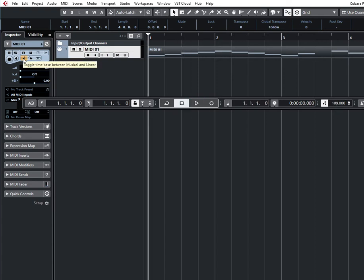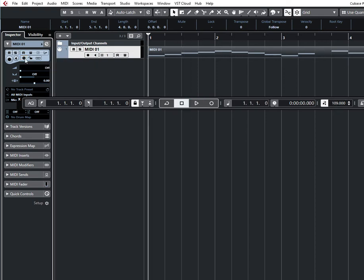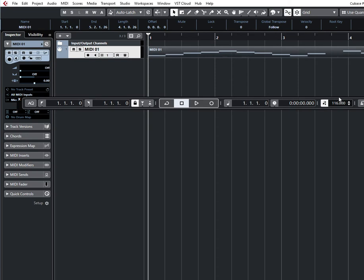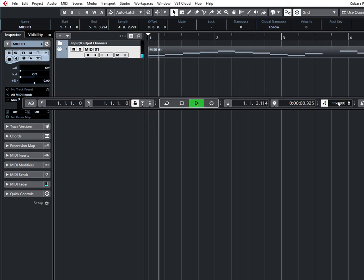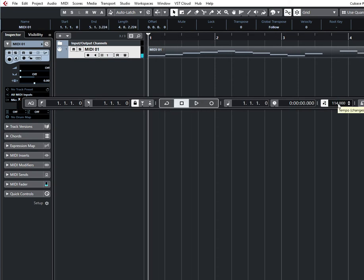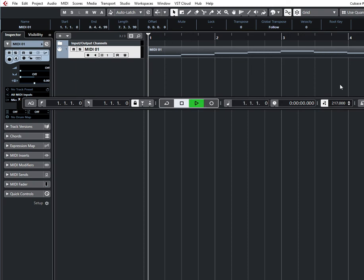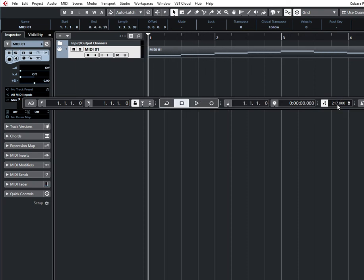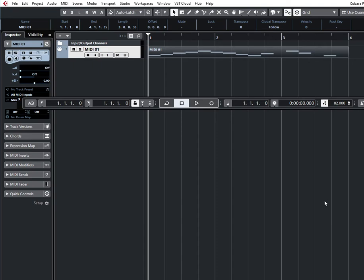If you turn off this button, you change tempo and the MIDI clip doesn't change tempo.